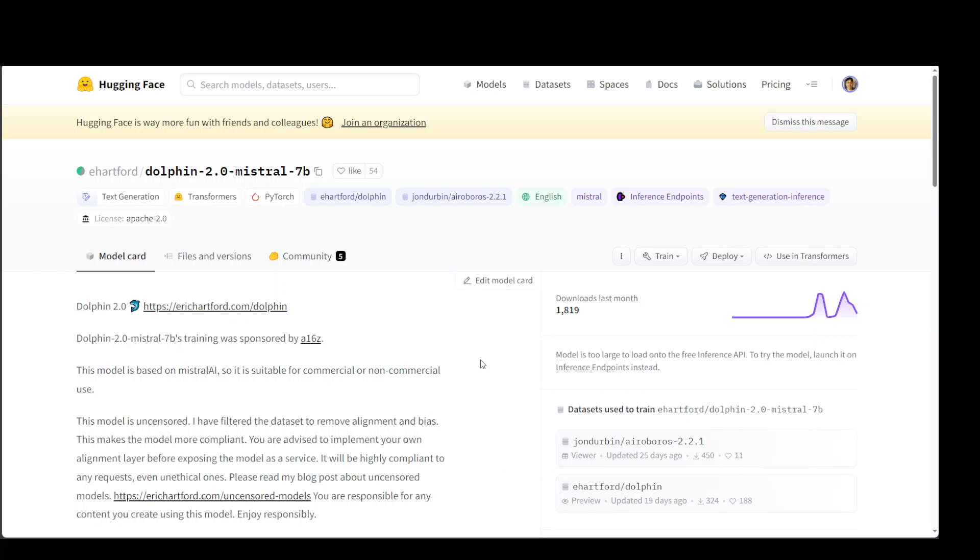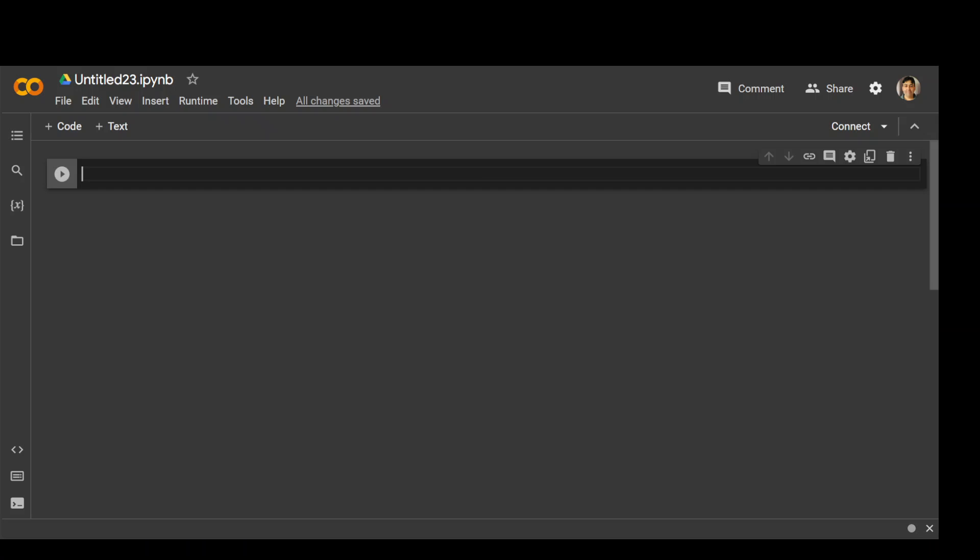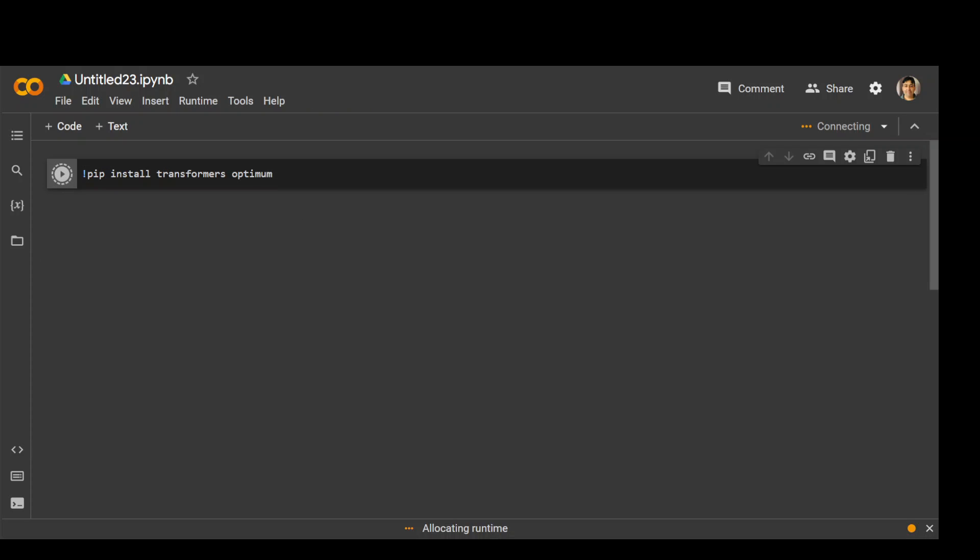I'll be using the quantized version. I already have my Google Colab ready. Let's get started. The first thing we need to do is install the prerequisites. For that, I am using Transformers and Optimum. Let me install it and wait for it to finish.